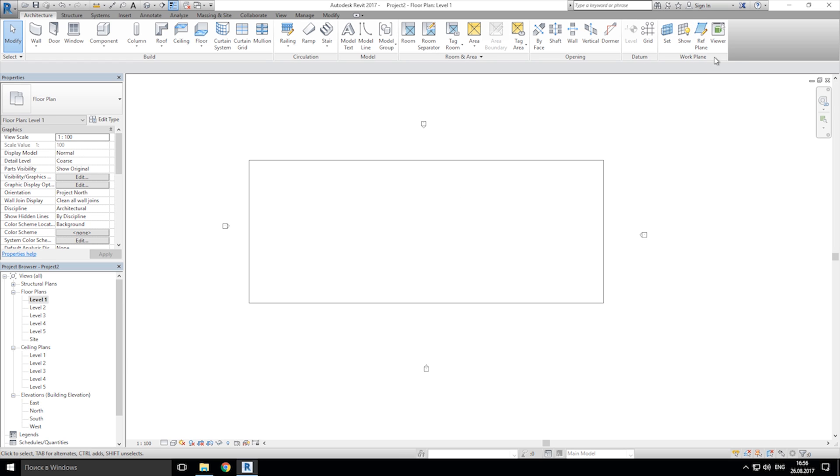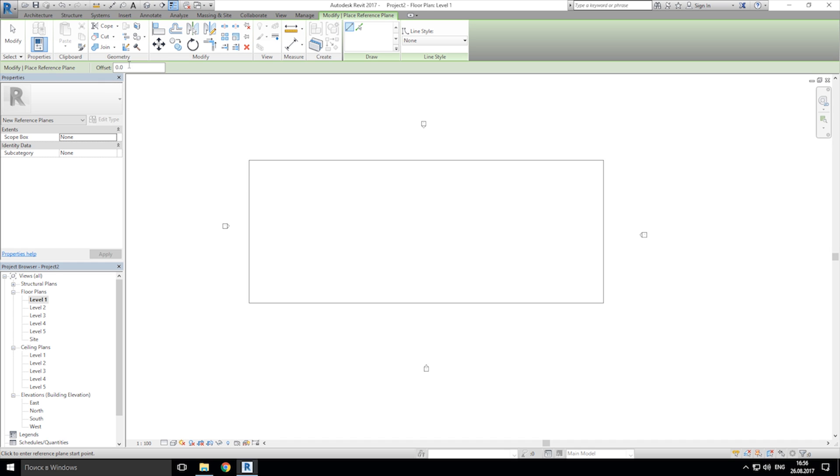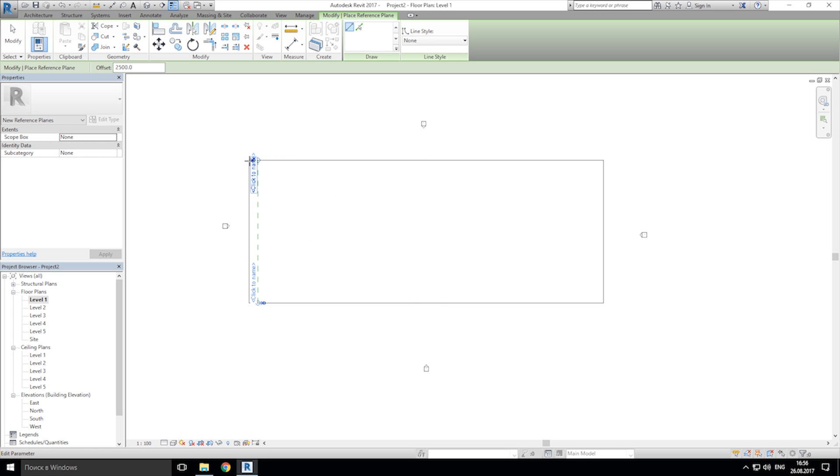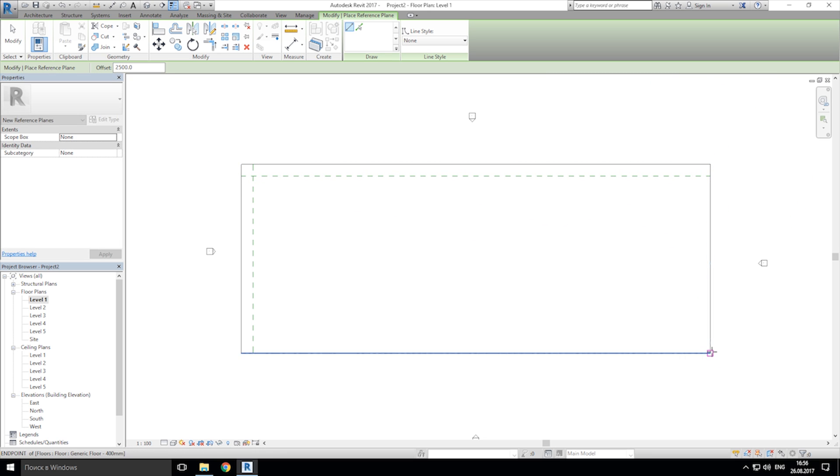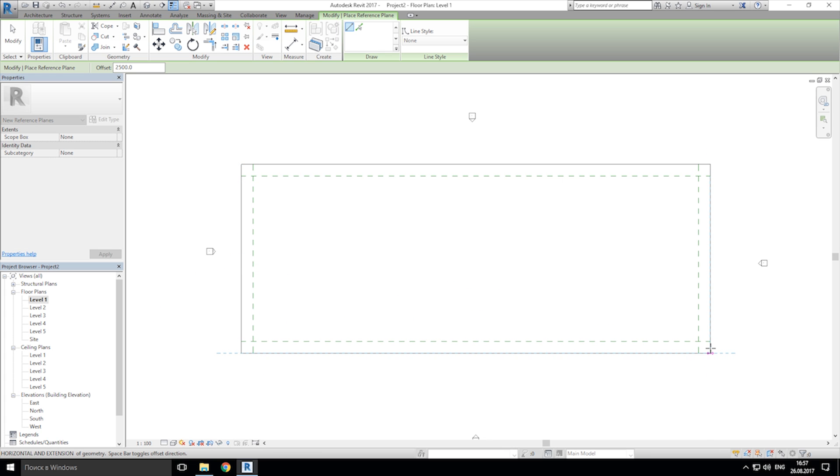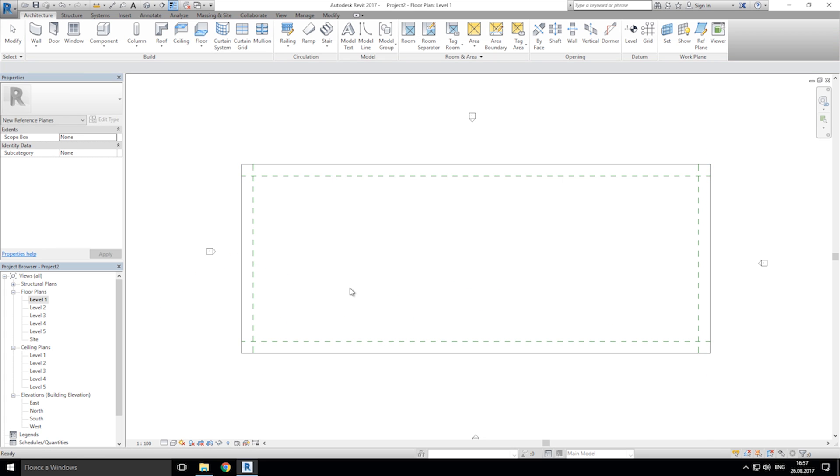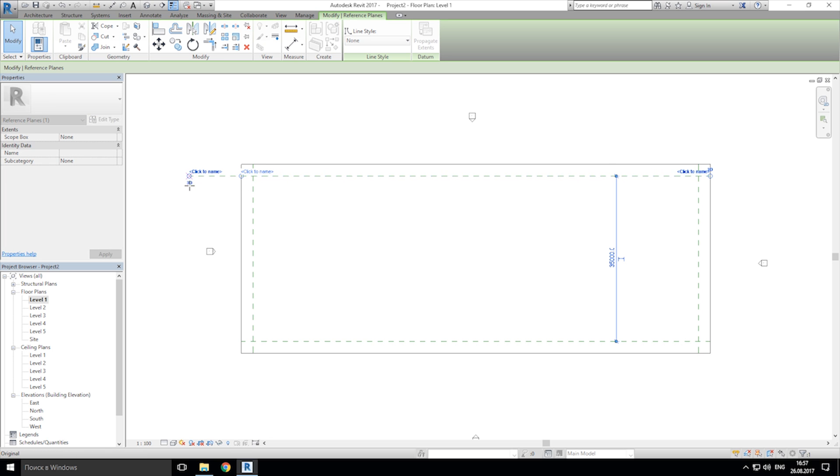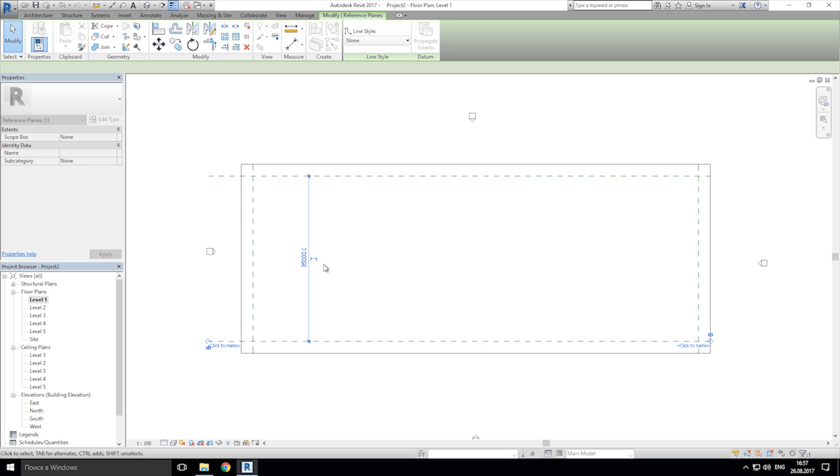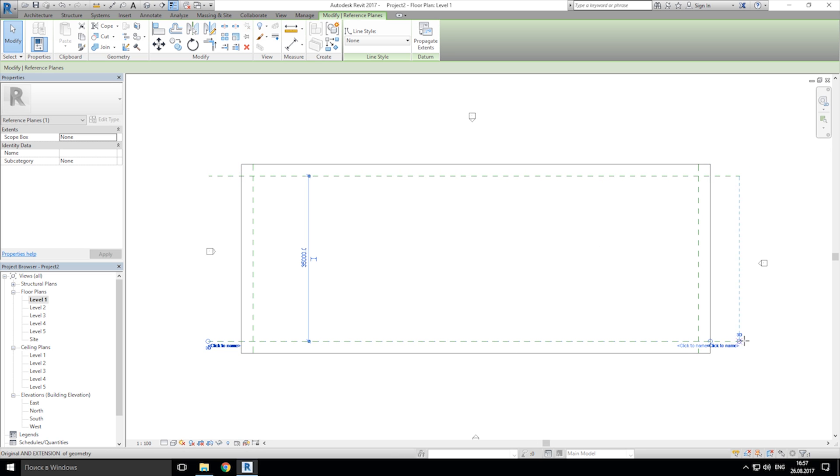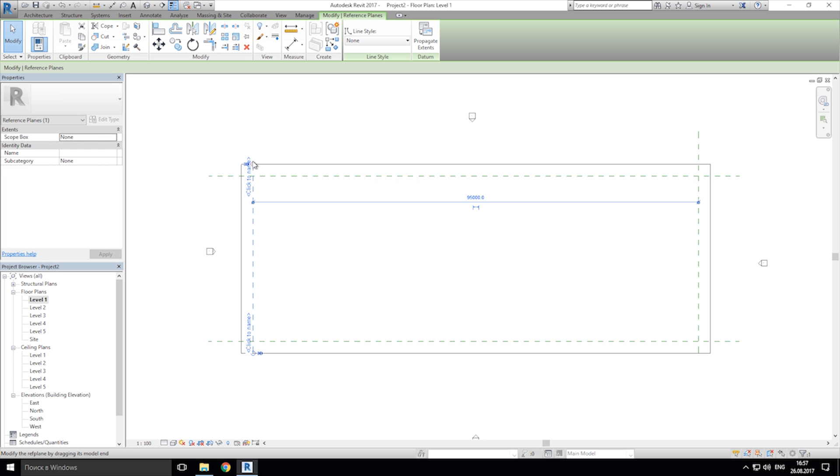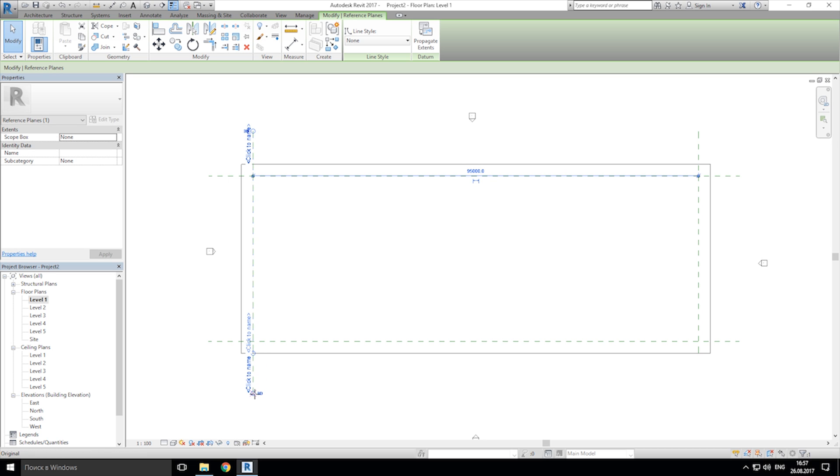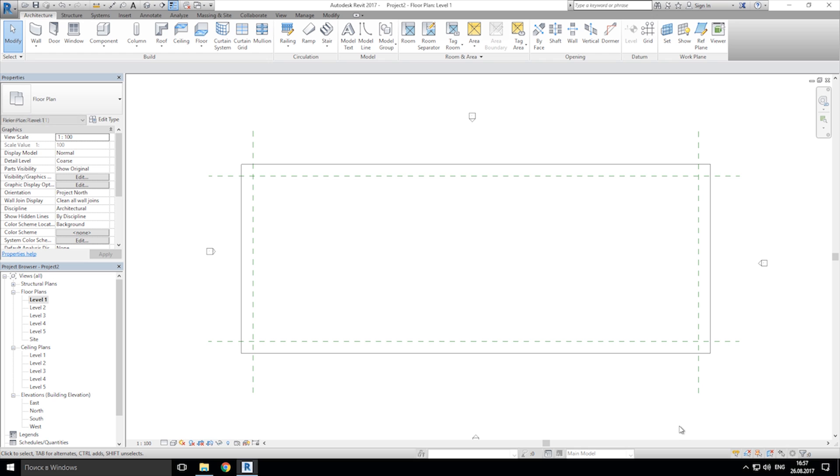Now let's make the reference plane. Again, you can see here on the work plane, we can choose the reference plane. Click on that. And let's make offset 2500 millimeters and apply that. I want to make from here to here, from here to here, and the last one here. Let's extend that a bit. We will clean up everything later. Now we need to only make our work place.